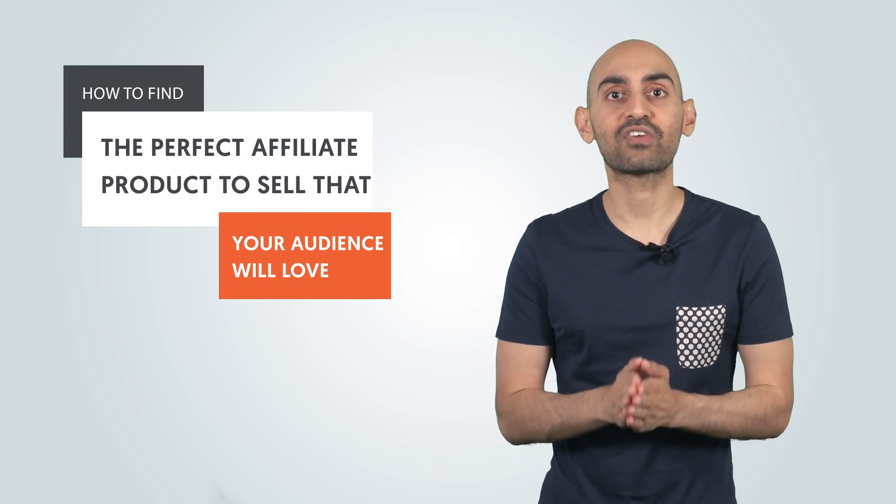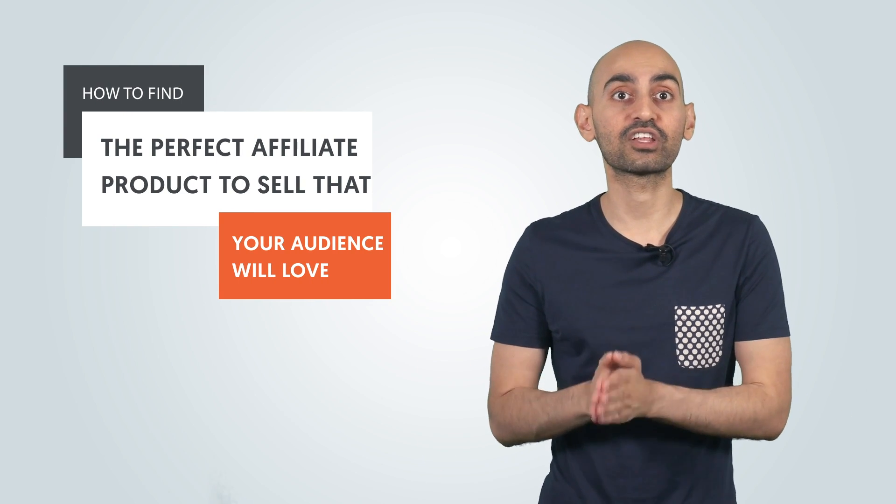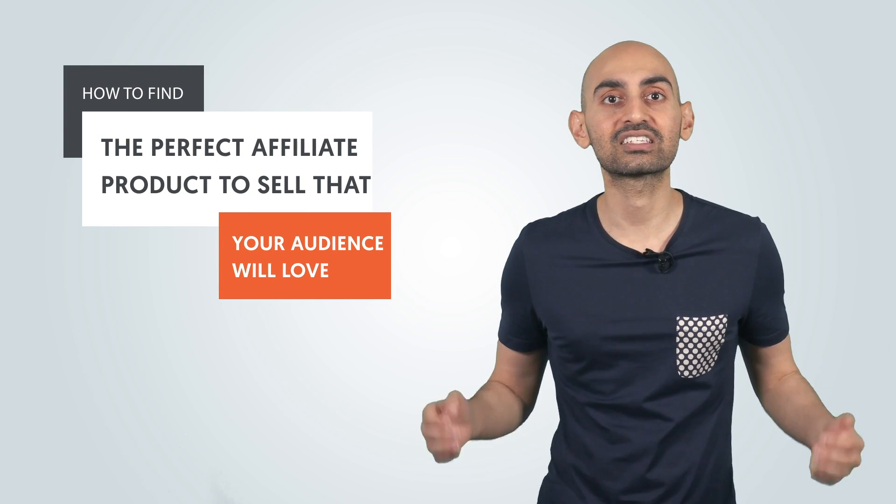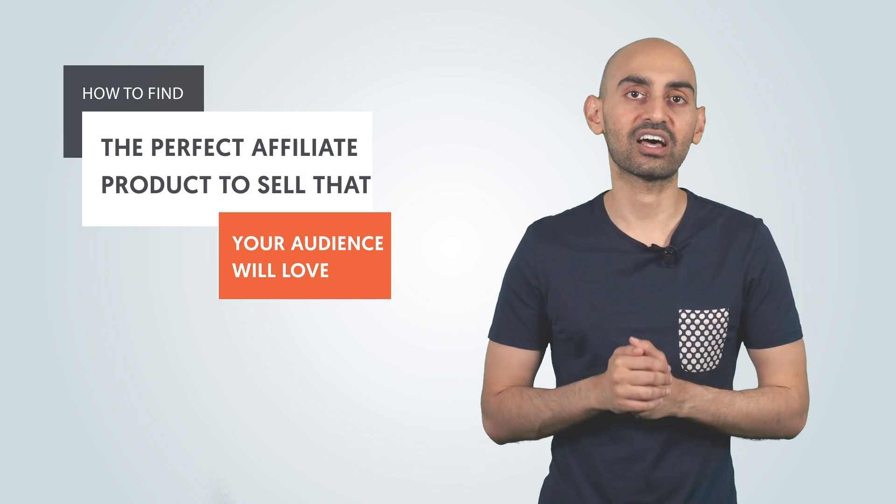Hey everyone, I'm Neil Patel, and today I'm going to break down how to find the perfect affiliate product to sell to your audience that they'll love.